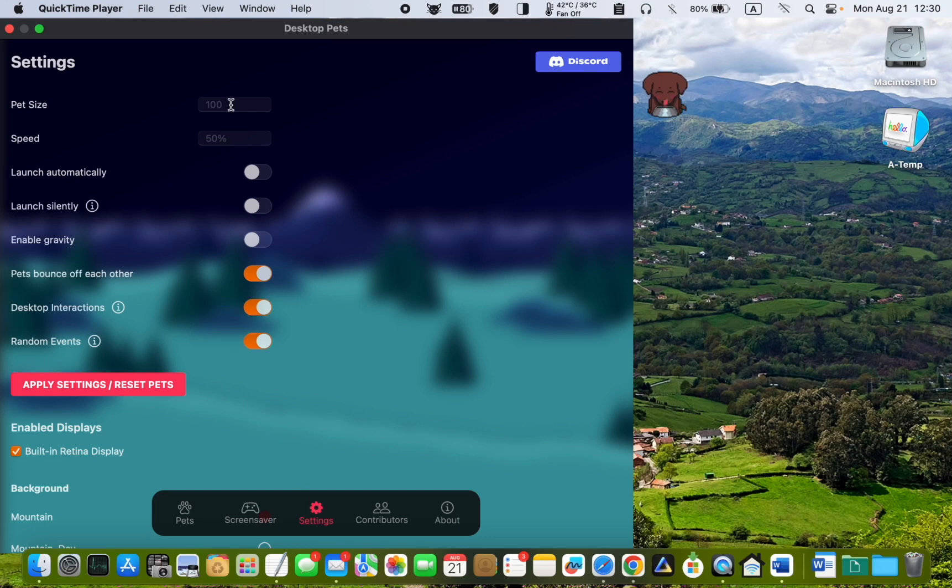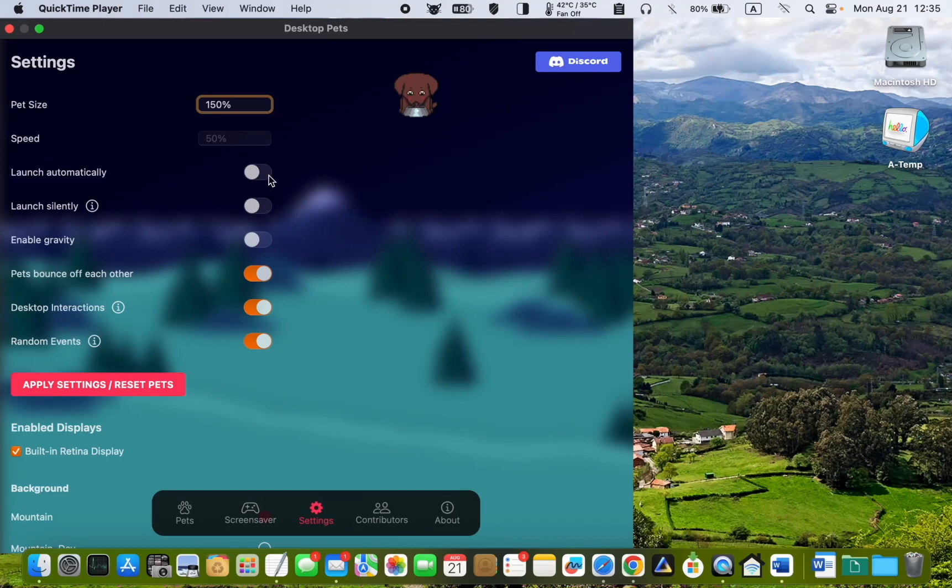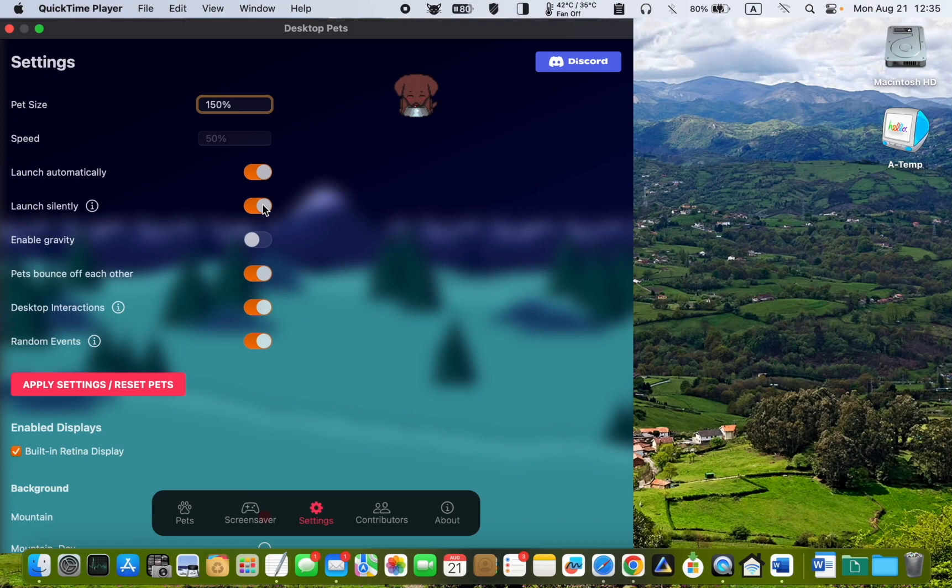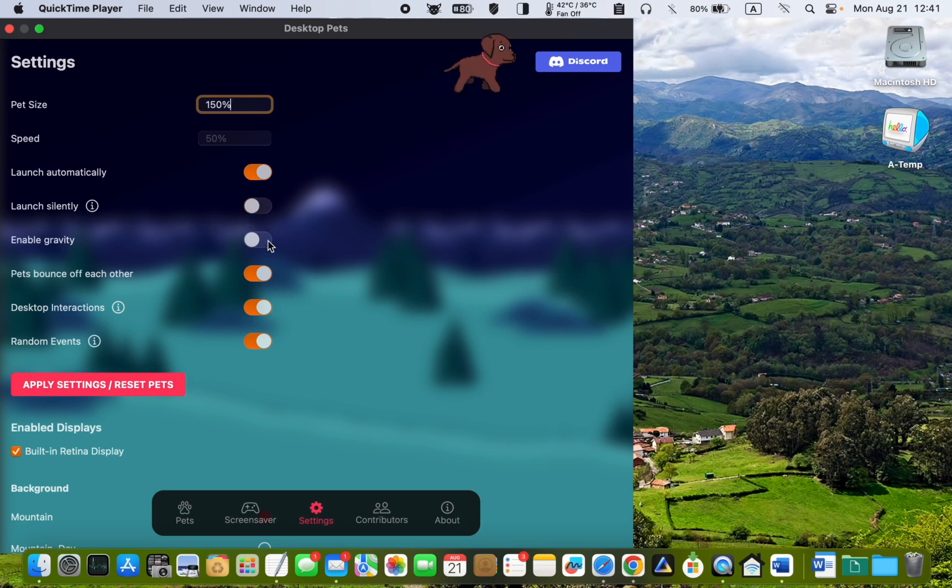To launch the app automatically, toggle this button on. If you want to launch it silently, turn it on. If this option is enabled, the main window will close automatically when the app is launched, displaying only your pet. I'll turn it off.